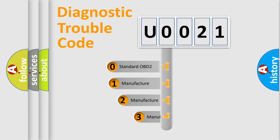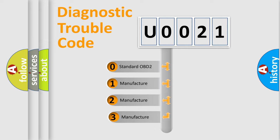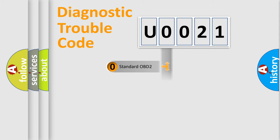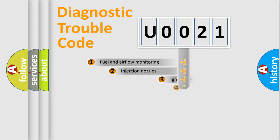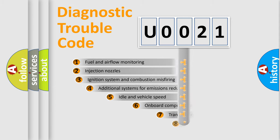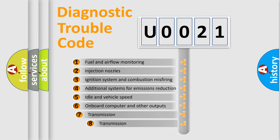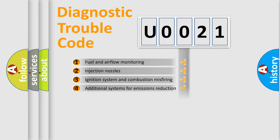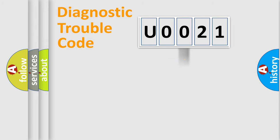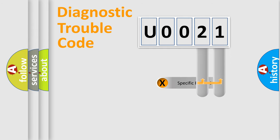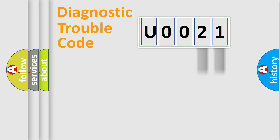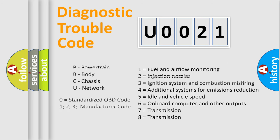If the second character is expressed as zero, it is a standardized error. In the case of numbers 1, 2, or 3, it is a manufacturer-specific expression. The third character specifies a subset of errors. The distribution shown is valid only for the standardized DTC code. Only the last two characters define the specific fault of the group. Let's not forget that such a division is valid only if the second character code is expressed by the number zero.